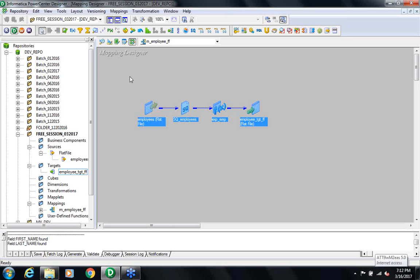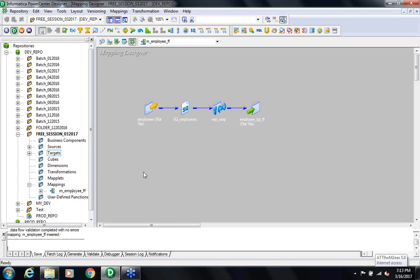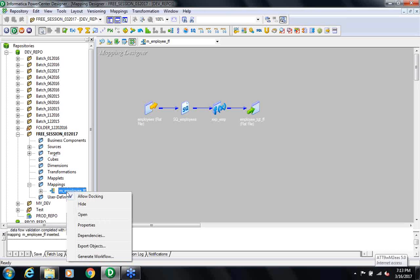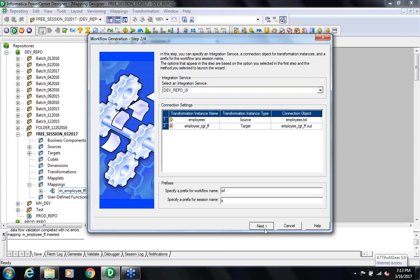Right now, looking at this mapping, I am not dealing with actual data — I am just dealing with structures and building my logic. The next step would be to read data from the actual data file. I have to save this first — Ctrl+S so your changes are not lost. Once this mapping is created, you create the workflow: right-click on the mapping, at the bottom you see 'Generate Workflow', then Next, Next, Next.